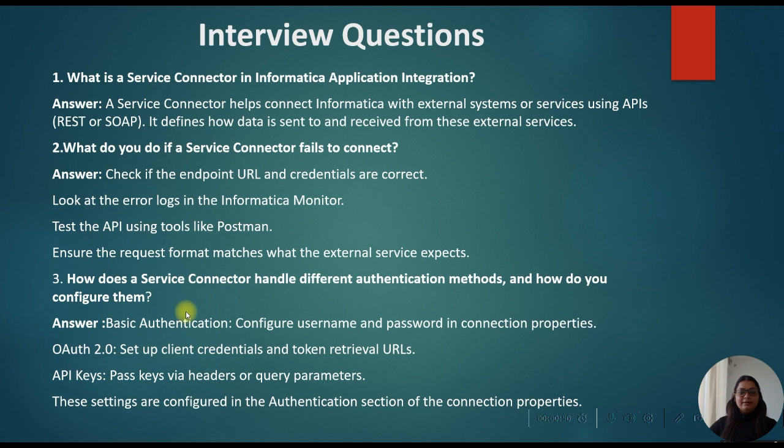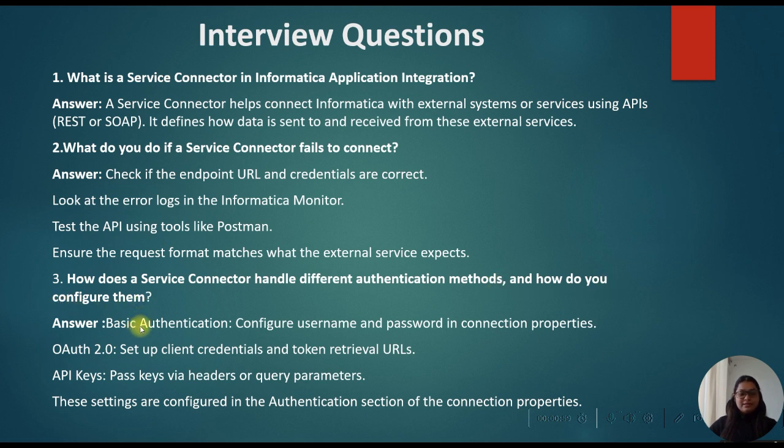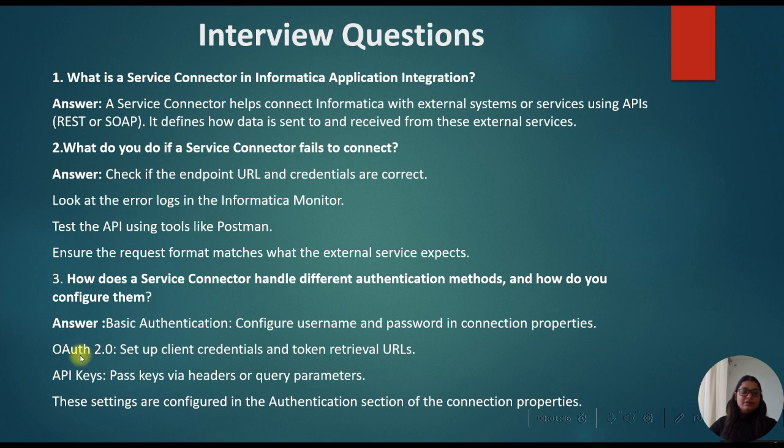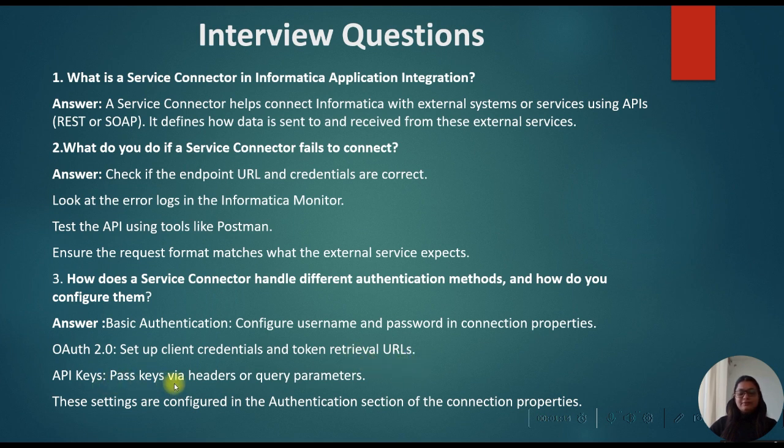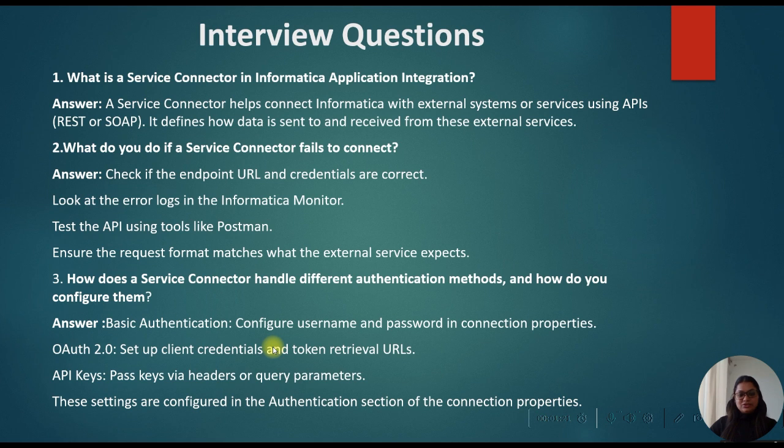Then they will ask you how does a service connector handle different authentication methods and how do you configure them? You can give the answer: basic authentication by configuring the username and password in the connection properties. Then OAuth connection, set up the client credentials and token retrieval URLs. Then API keys, we can pass the key via header or query parameters. These all settings are configured in the authentication section of the connection property.